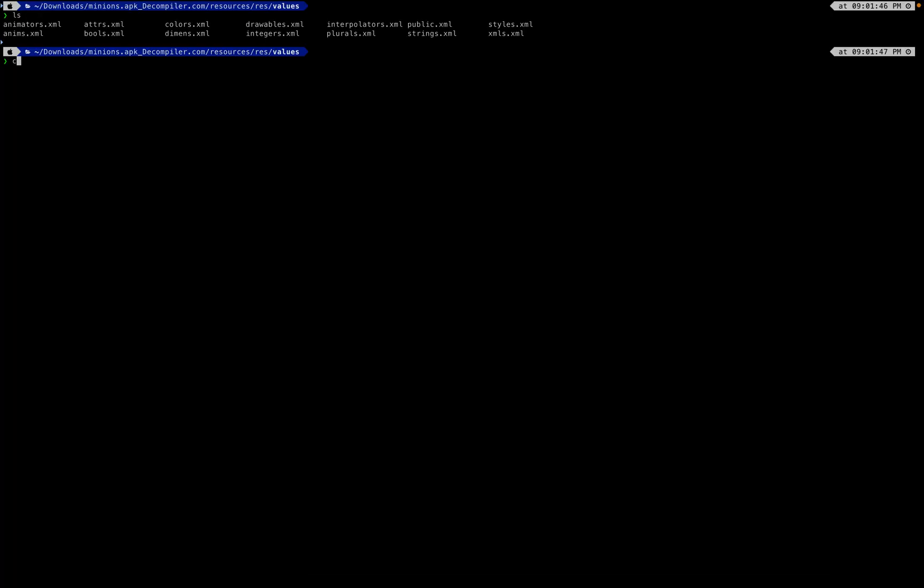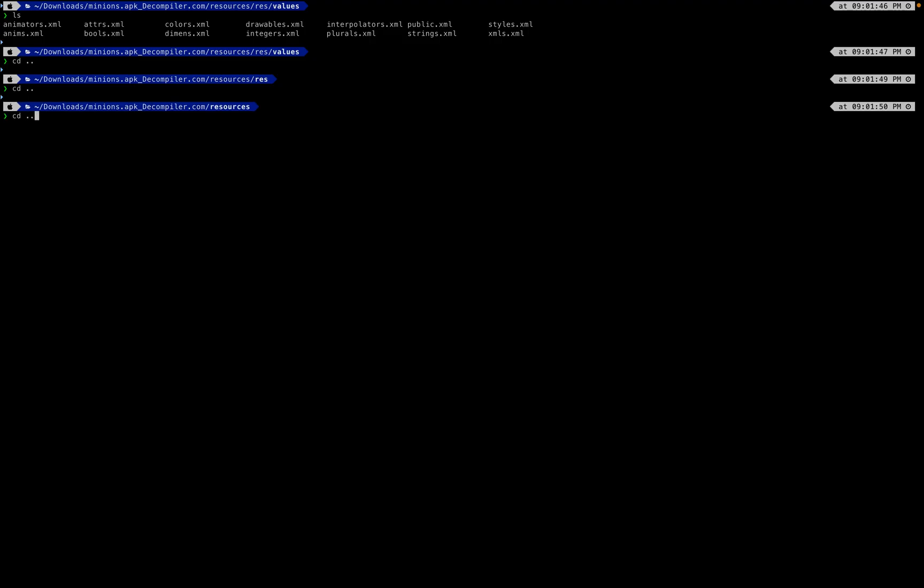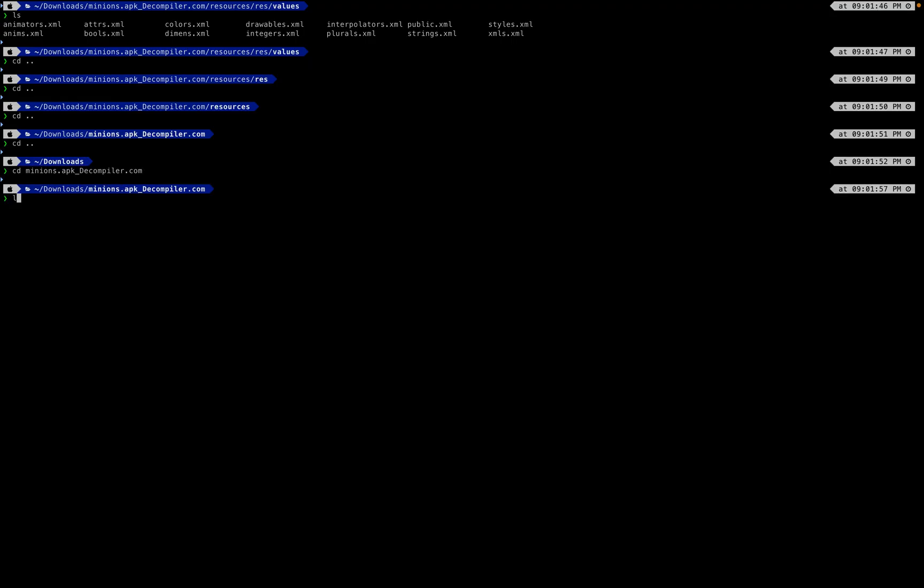If I go on my terminal, clear, and then ls and go all the way back to my downloads folder, we see that we cd into minions and then we get two folders: resources and sources.